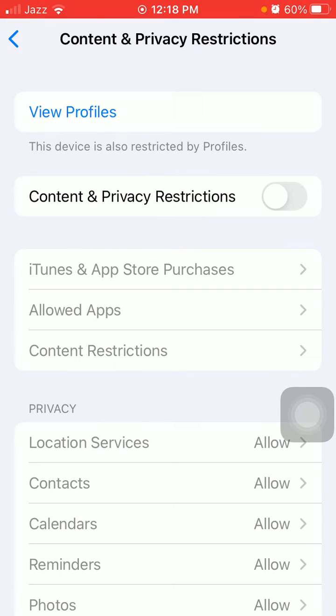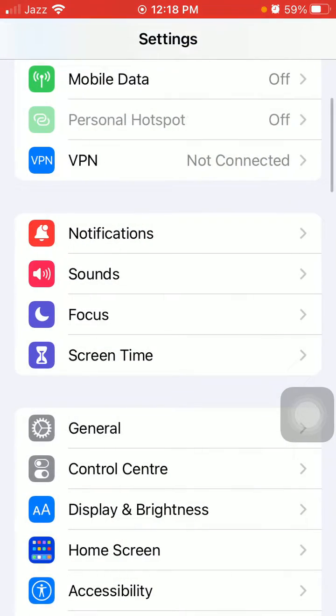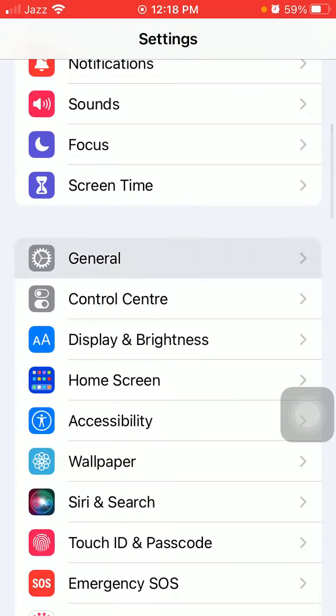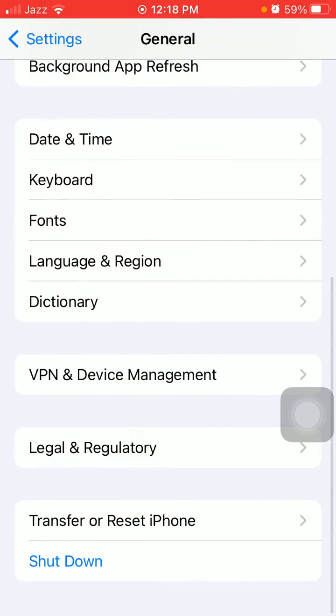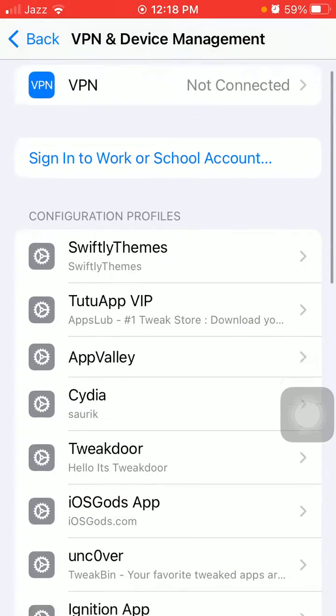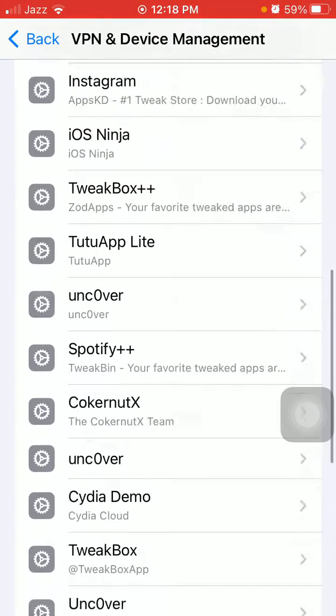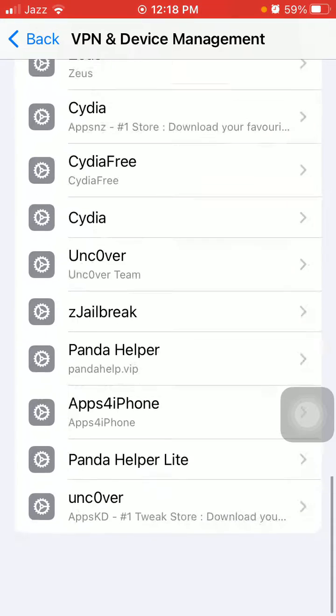Next, remove the beta profile if you have any. To check, go to Settings, tap General, and tap VPN and Device Management. Check the list - if there is any beta profile, remove it.